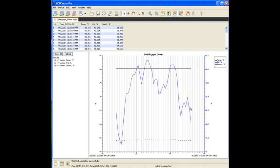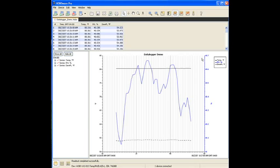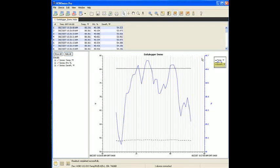So it really didn't change a whole lot. One thing that HoboWare does is it will automatically scale your data to what it thinks is the best resolution for your application. And I will show you how to change that in a moment. The dotted line is the dew point calculation. And that was calculated from the temp and the relative humidity.